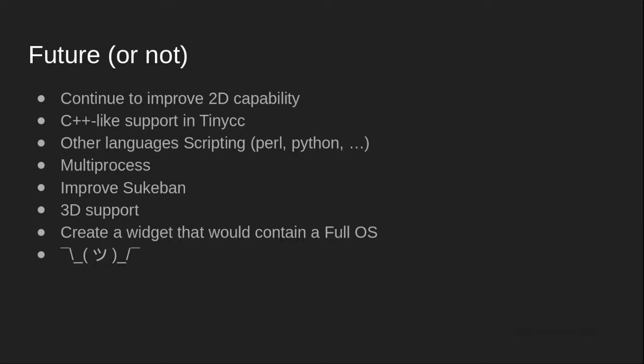I'd also like to add other scripting languages, support multiprocessor, improve Sukeban, add 3D support. And another crazy project that I have would be to emulate a full AT86 computer and have a real version of the first Unix running into my engine that I could then integrate into my games.